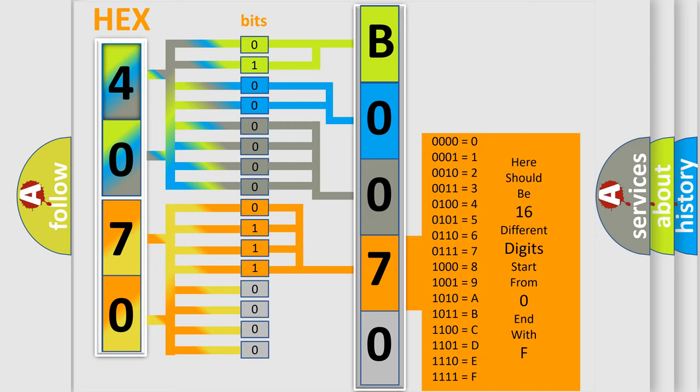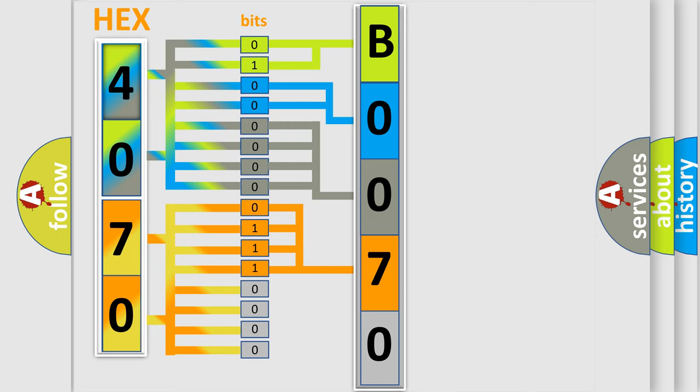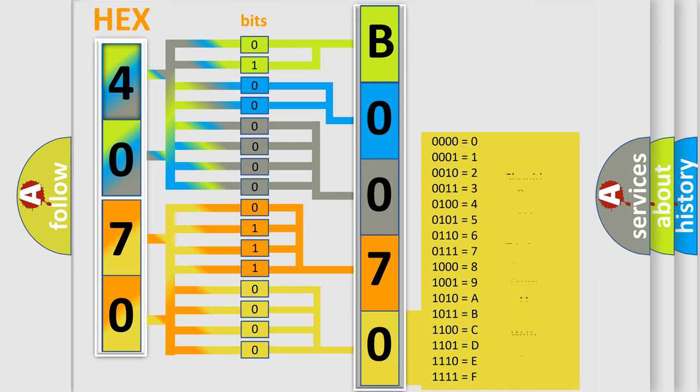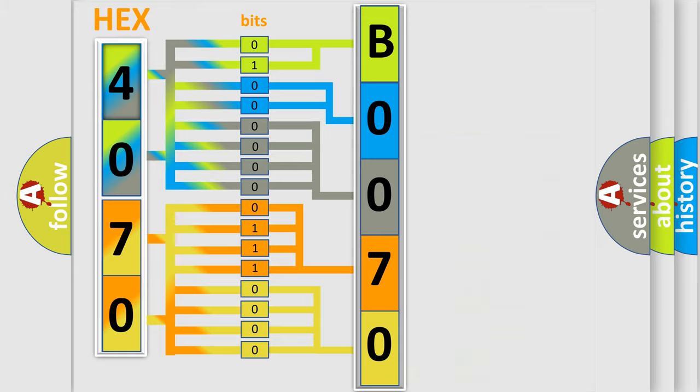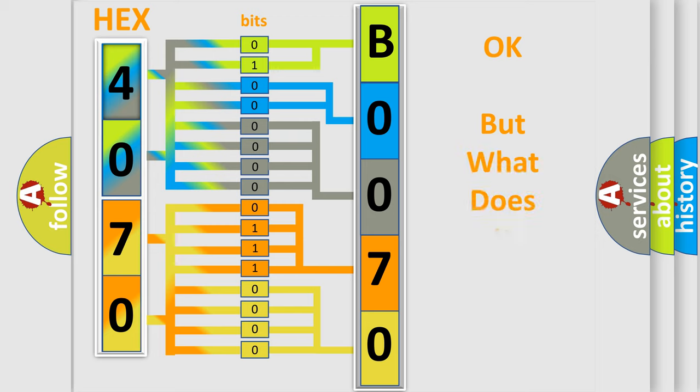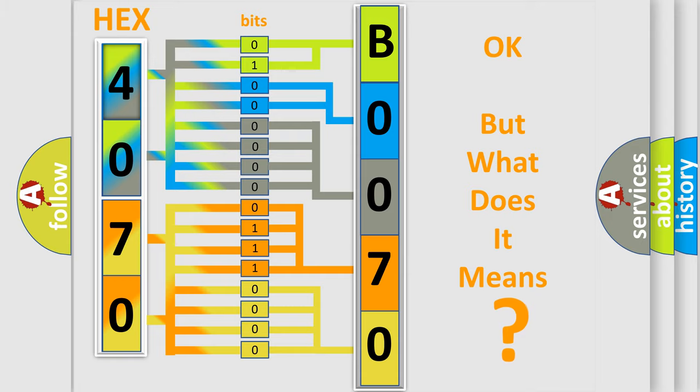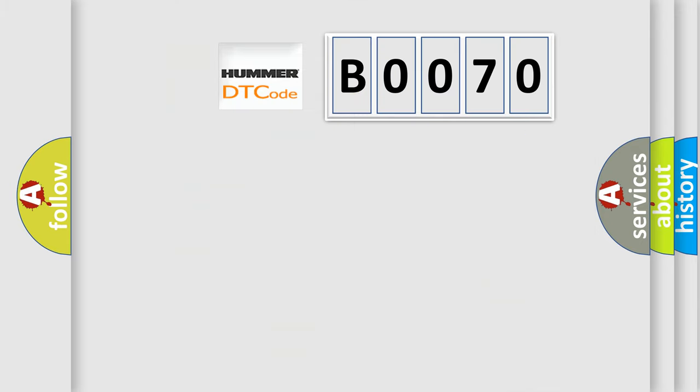A single byte conceals 256 possible combinations. We now know in what way the diagnostic tool translates the received information into a more comprehensible format. The number itself does not make sense to us if we cannot assign information about what it actually expresses. So, what does the Diagnostic Trouble Code B0070 interpret specifically for Hummer car manufacturers?